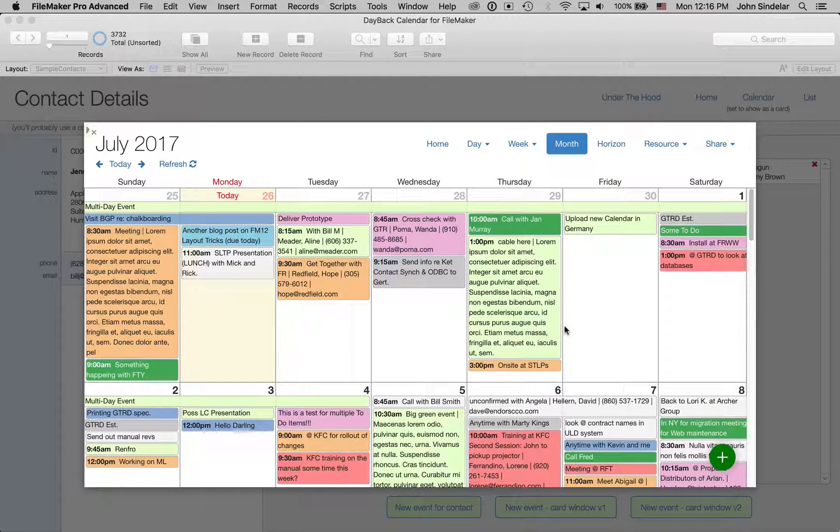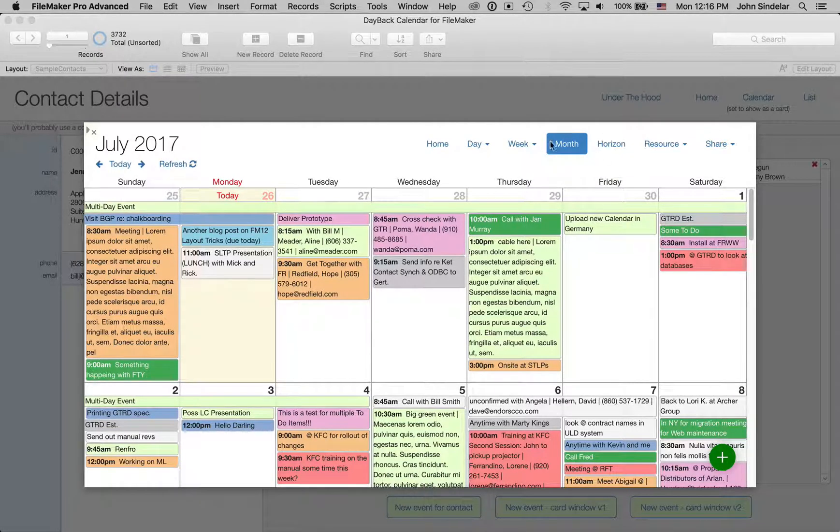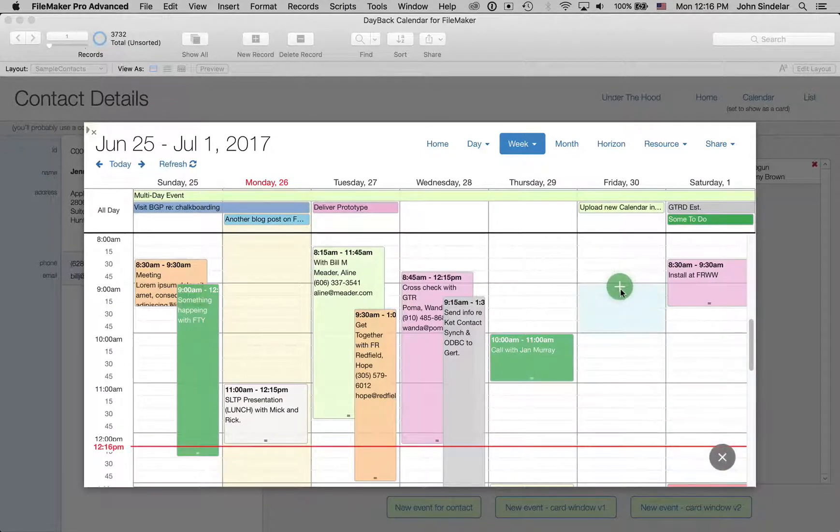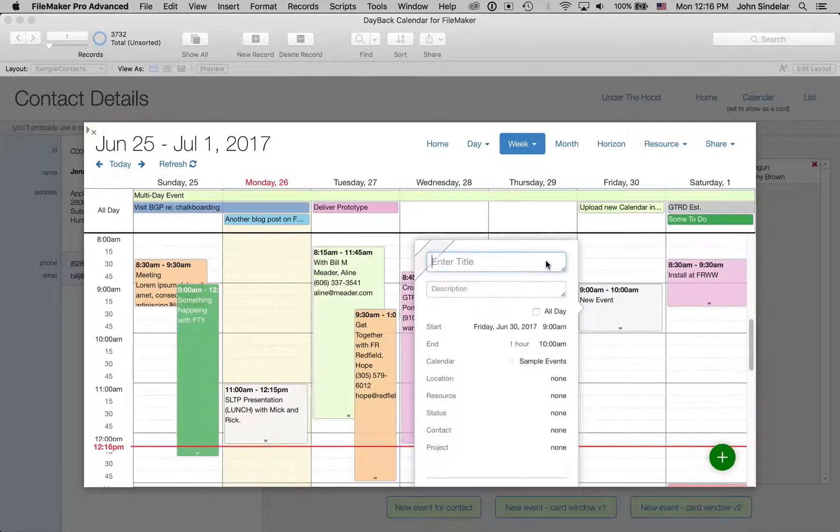So now I can move around, I can go over to the schedule view and be like, we have some space over here, says here, meet with Bill.